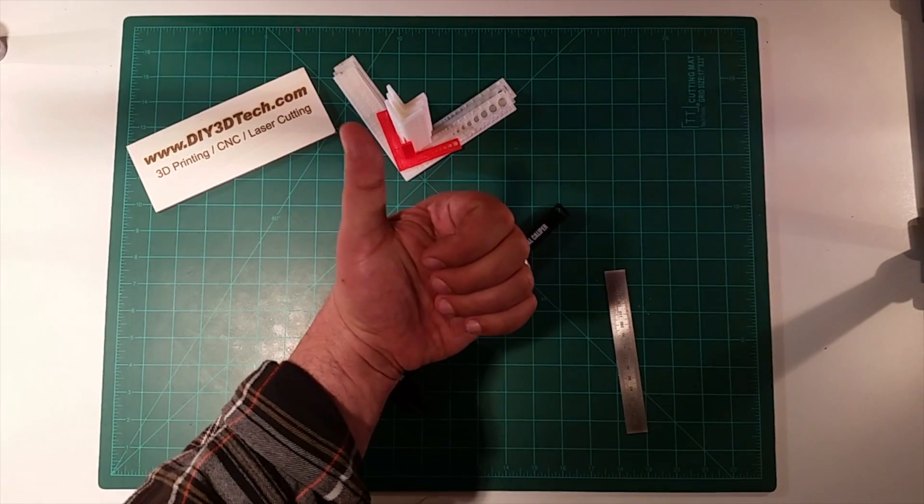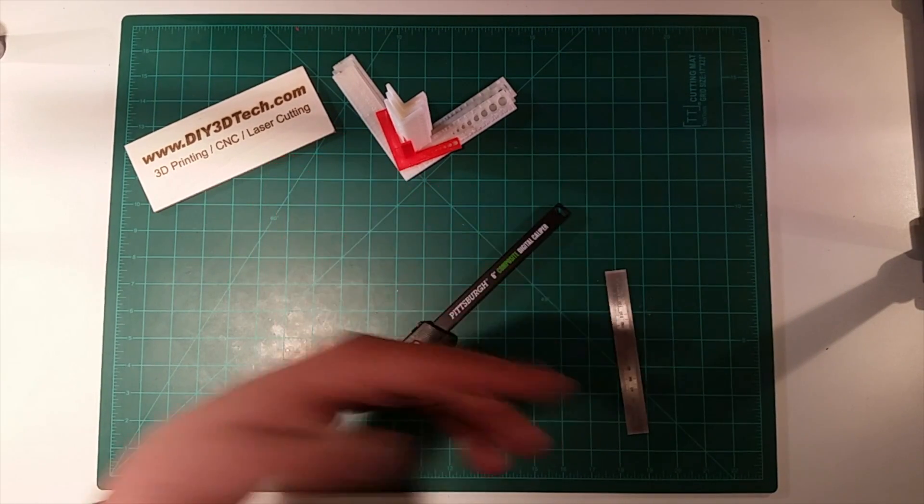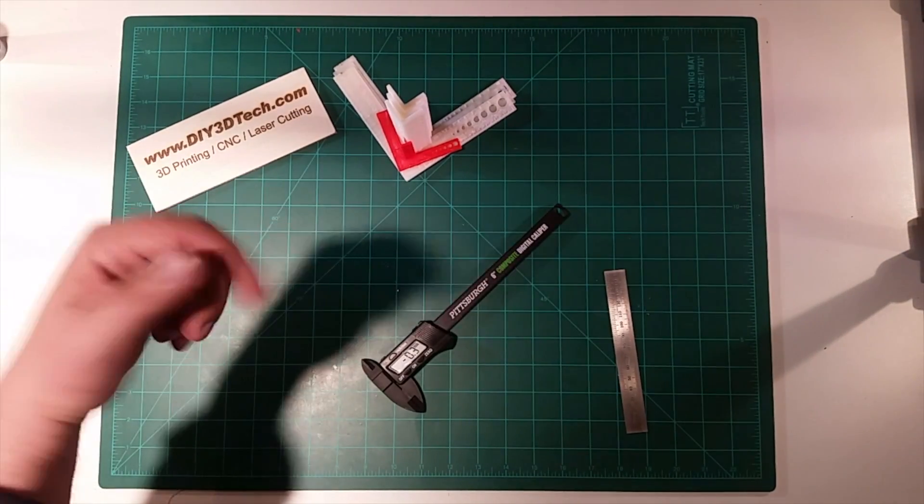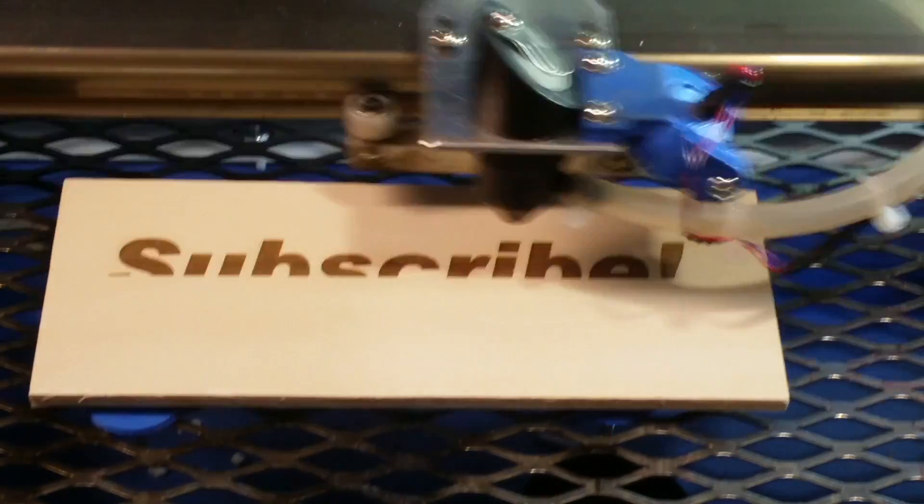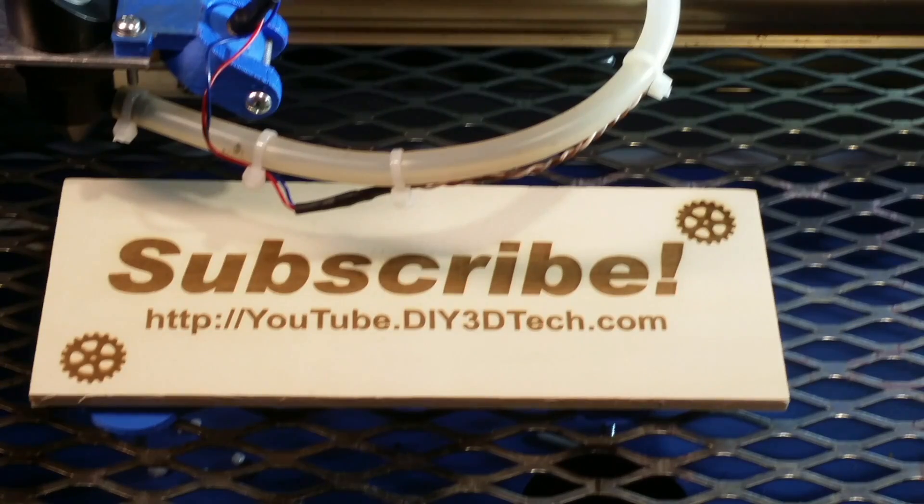So anyways, hey, if you found this interesting, give it a thumbs up, subscribe to the channel. A lot more coming. Look forward to seeing you in the next video. Cheers. Like below and subscribe to the channel to keep up to date on all of our projects.